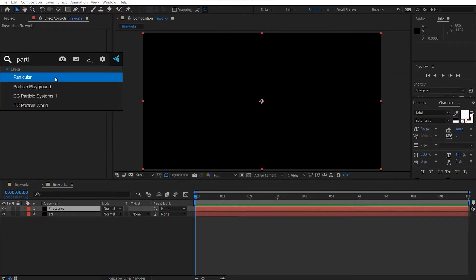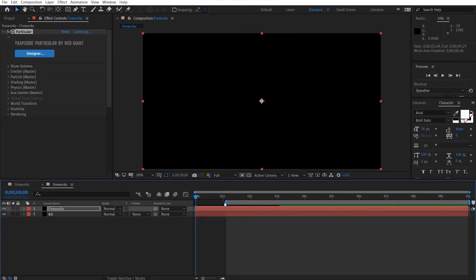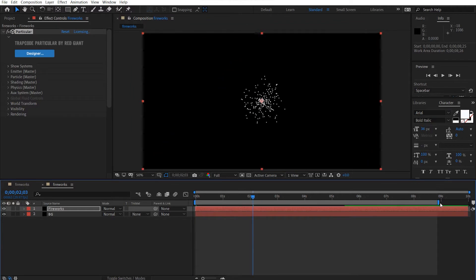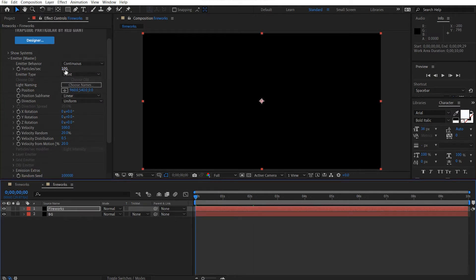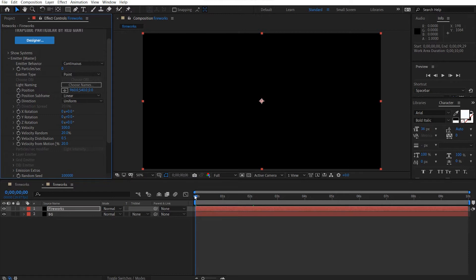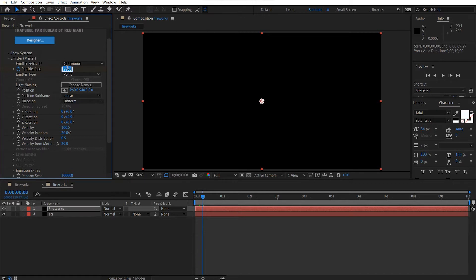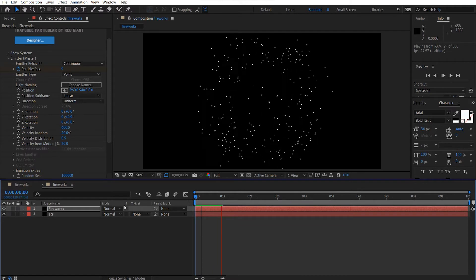Let's grab Particular — you can see we've got particles emitting. Scroll down to the emitter and make this 0. Be sure your timeline is at the beginning, hit the stopwatch, move forward about 4 frames and make this about 2000, then another 4 frames and set this back down to 0. Change the velocity to about 600. Now if we look at this, we've just got a short burst of particles.